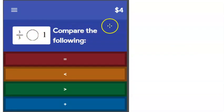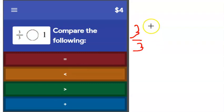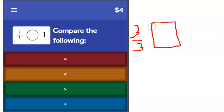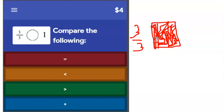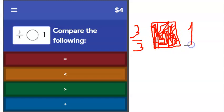Next question: compare three thirds and one. If I make a visual of three thirds, I take a square, divide it into three parts to make a whole, and color in three. How much of the whole thing is colored in? That is equal to one whole. So is three thirds greater than, less than, or equal to one? It's going to be equal to one.